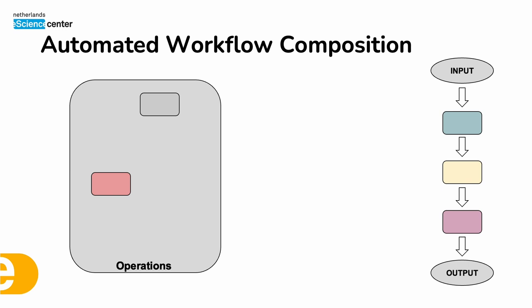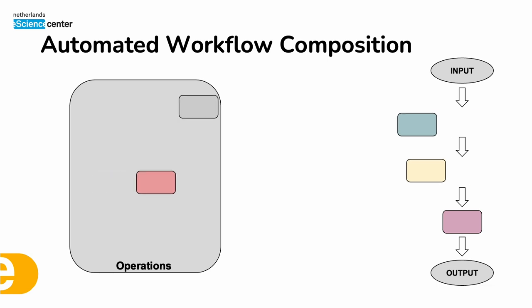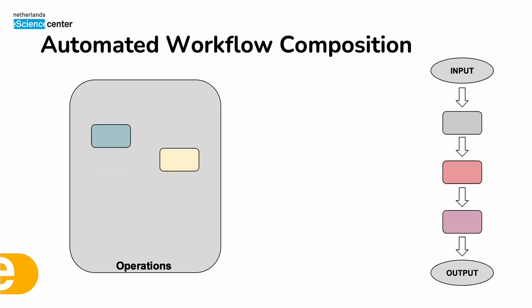However we know that often the same data can be processed in multiple ways, which means that these candidate workflows are not unique. In our example we have at least two workflows that can process the given input into the desired output.